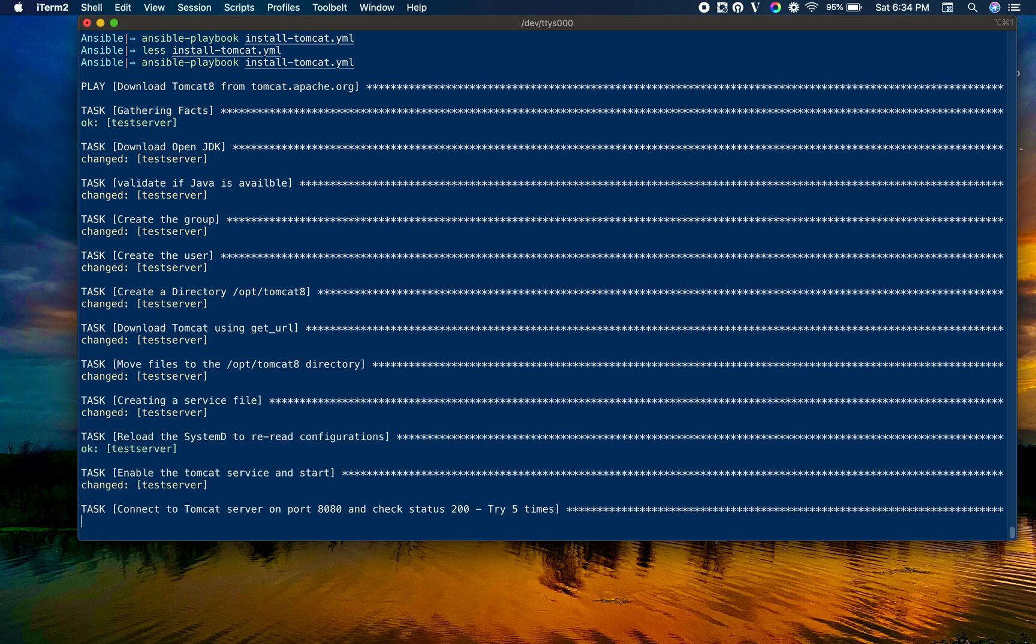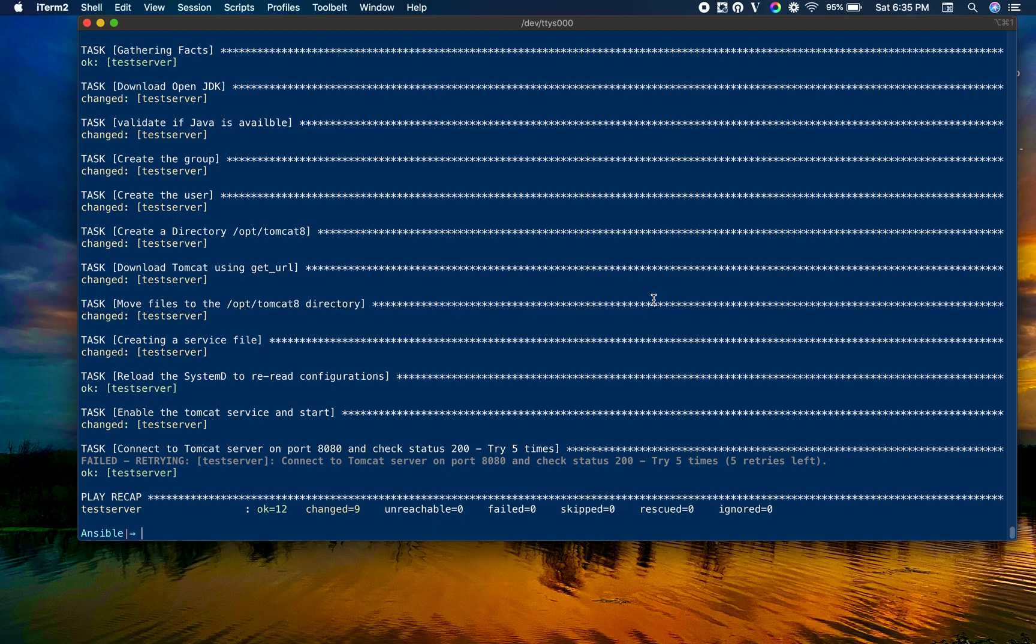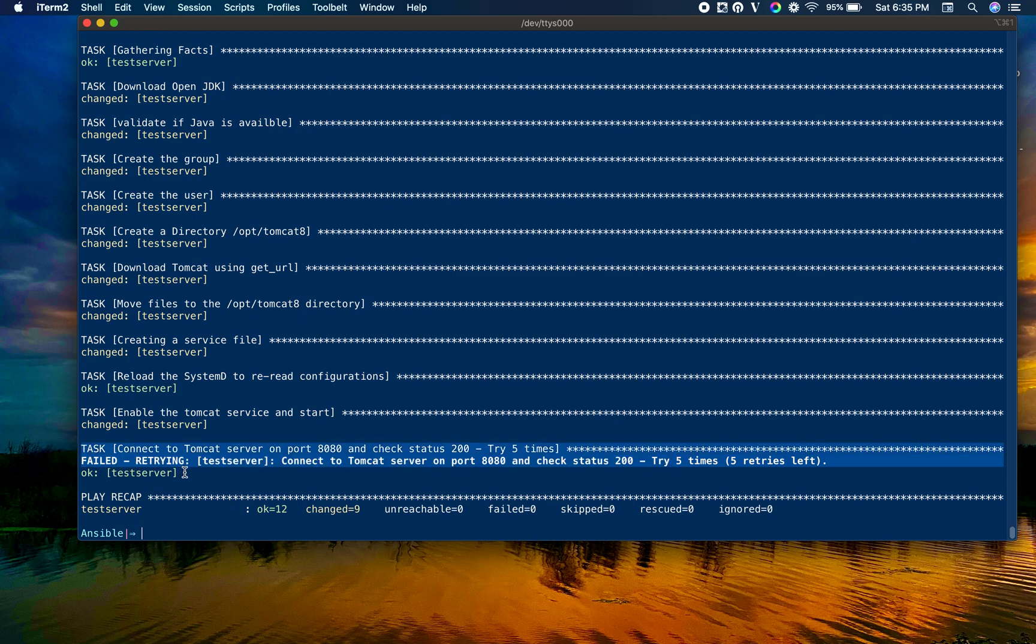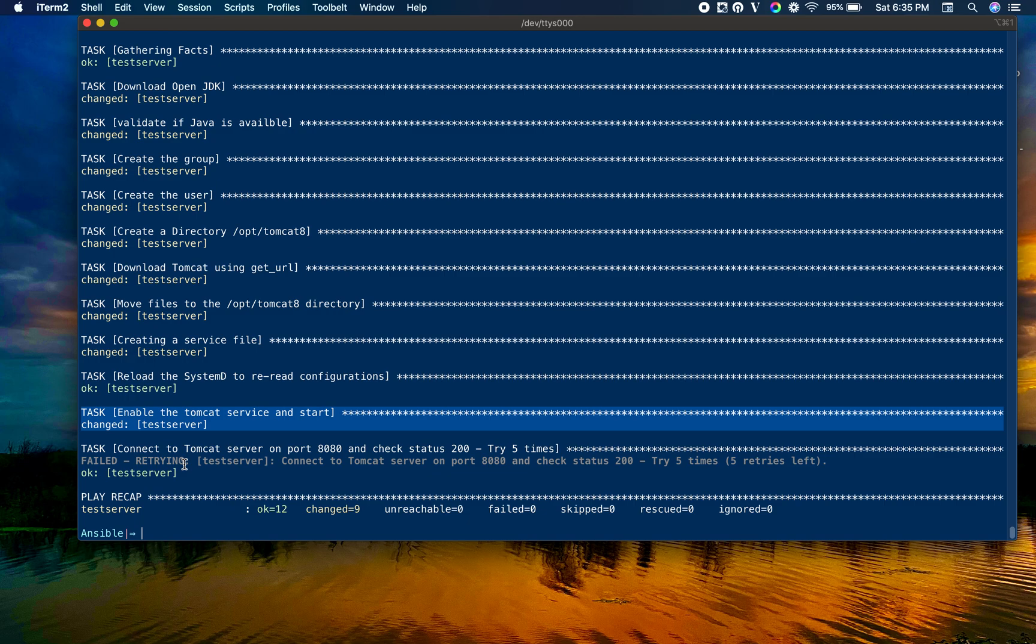We are using OpenJDK here. You can optionally convert it to some other JDK. You can see the OpenJDK is downloaded, Java validation is done, group creation - all the tasks are getting completed one by one. Now we are waiting at the last stage, connecting to the Tomcat server on port 8080 and waiting for status 200.